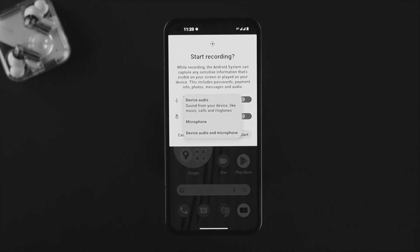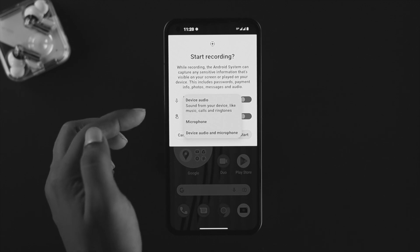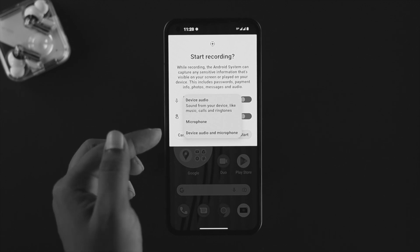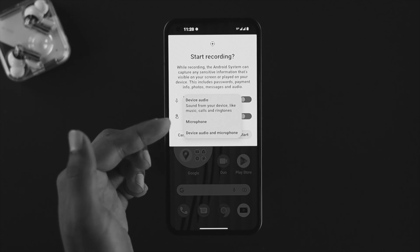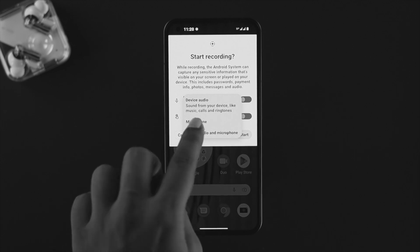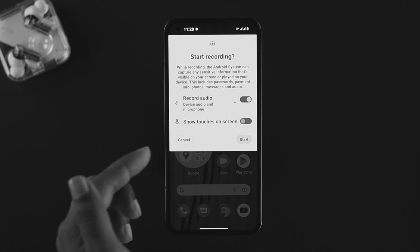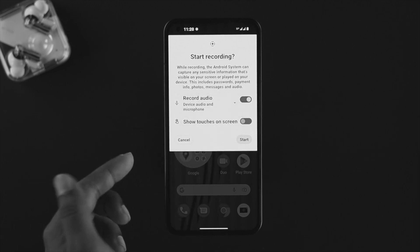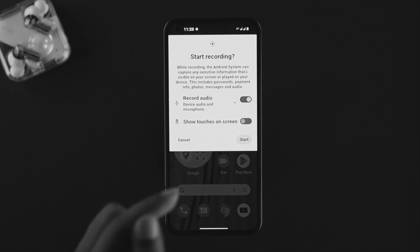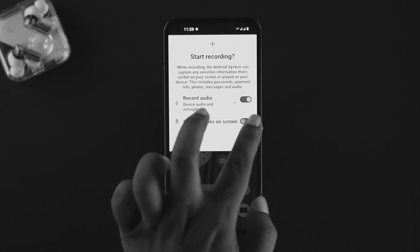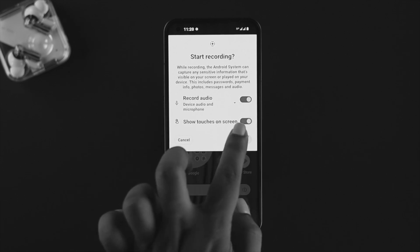What you're gonna do is tap on this arrow icon here and this is gonna give you some options like device audio, microphone, or device audio and microphone at the same time. You can choose anything you want. If you choose device audio and microphone, it's gonna pick up both sounds at the same time. You can enable show touches on the screen.